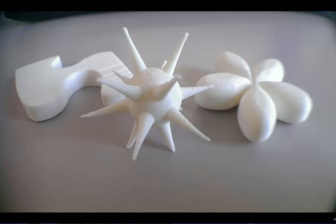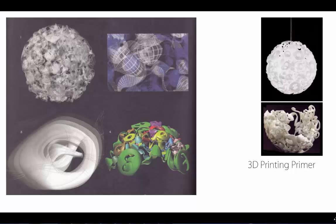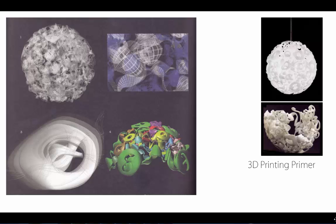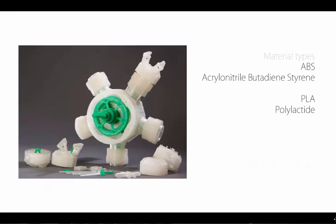Here's some examples of student work that came off of this—ABS off of Uprint, that's what we have at K-State. You can start to see where this can go. The nice thing is ABS plastic is translucent, so you can use it for lighting. Because it's plastic, you're not going to explode.